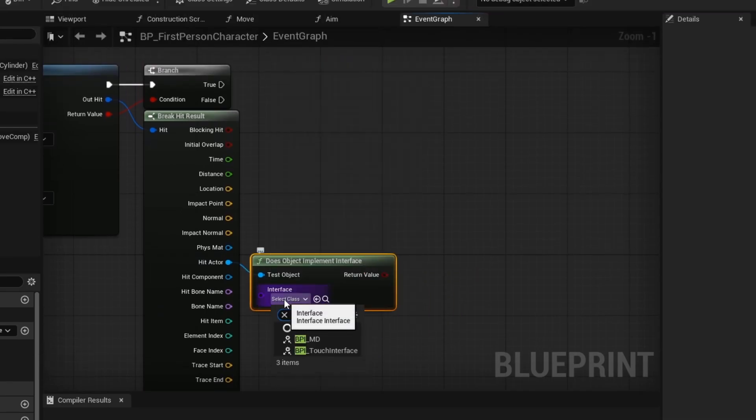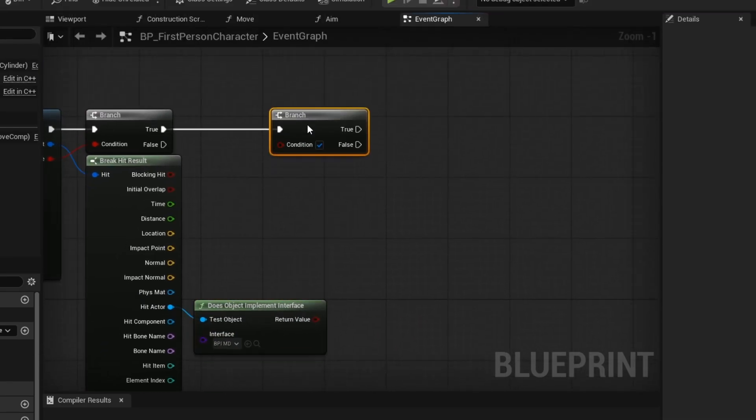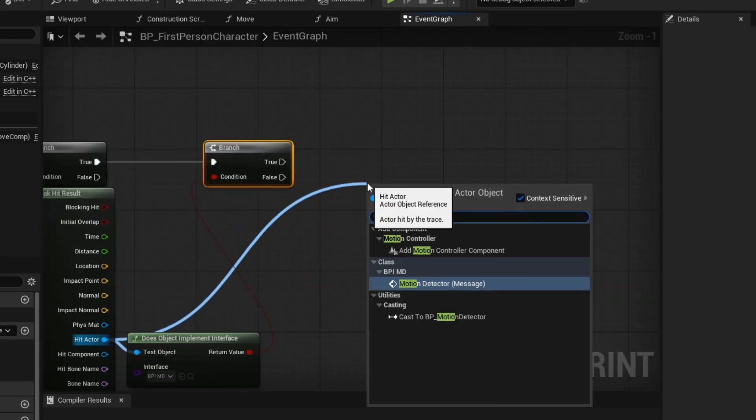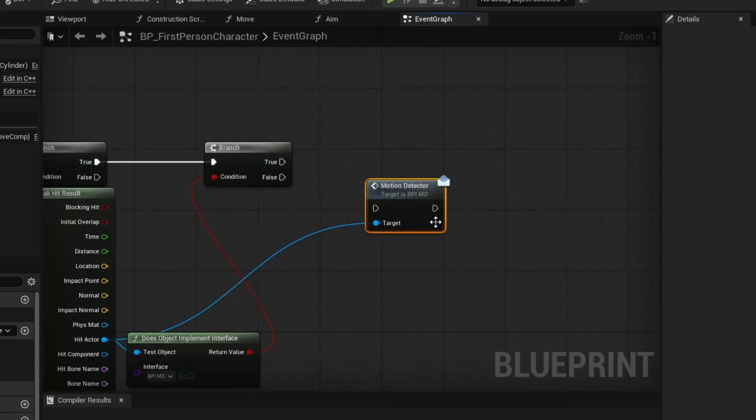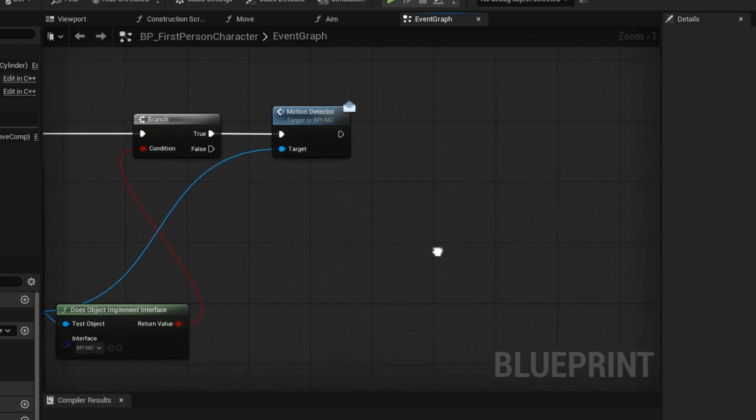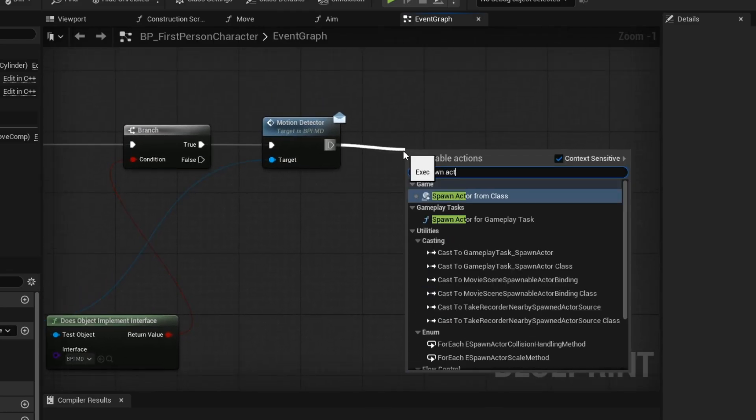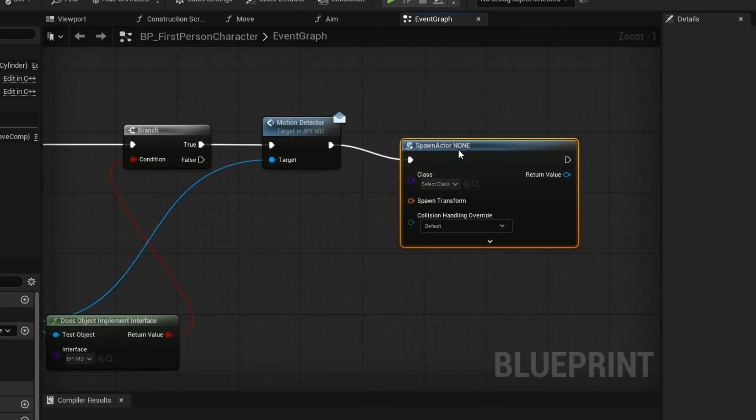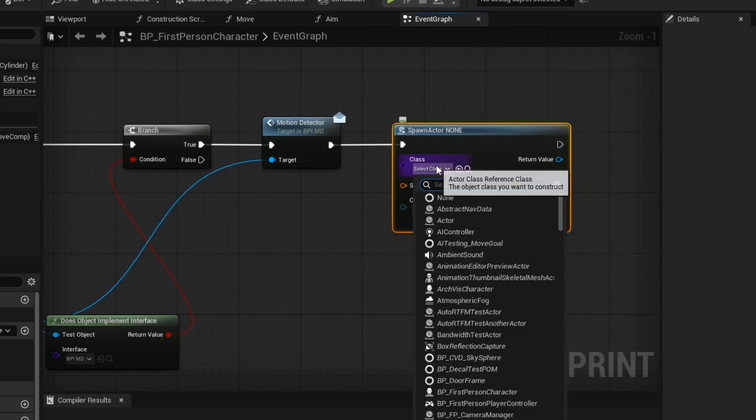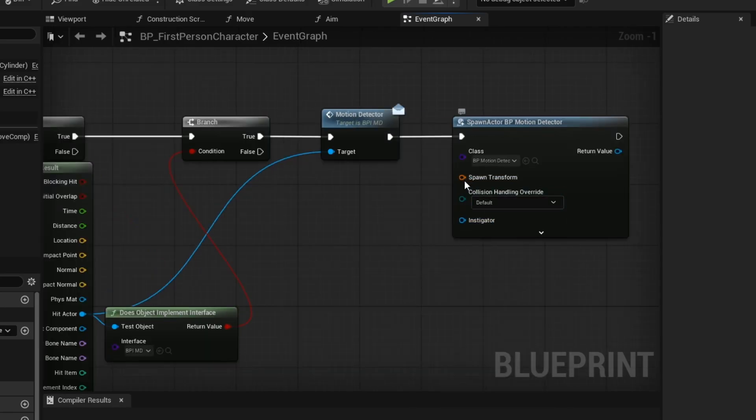Here we are checking if the actor our line hits is containing this interface. Which we will be assigning the interface to our floor. This interface message will call our activate rotating movement that we set up earlier in this tutorial. Now we want to spawn our motion detector at the impact point of our line trace.